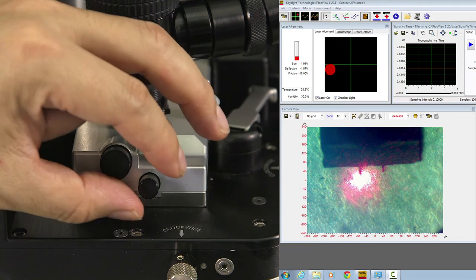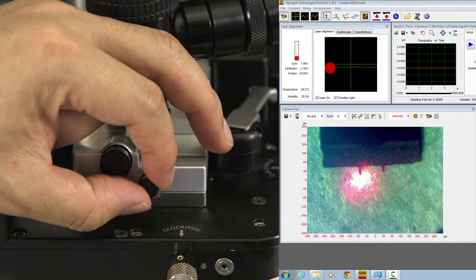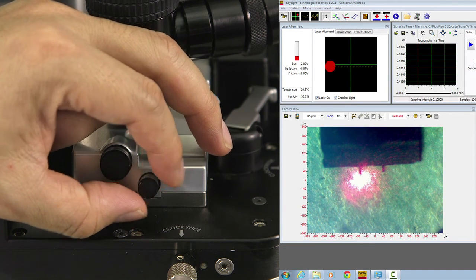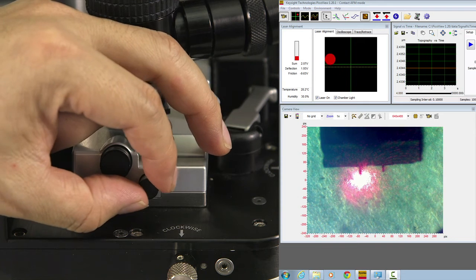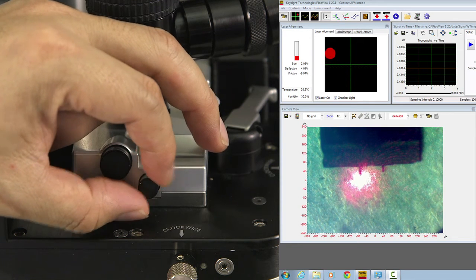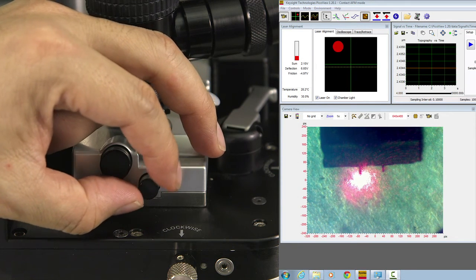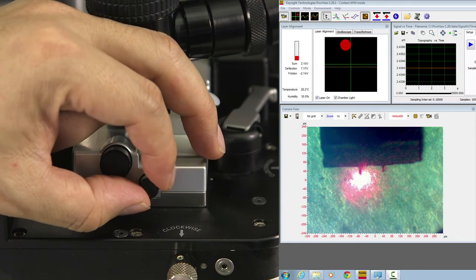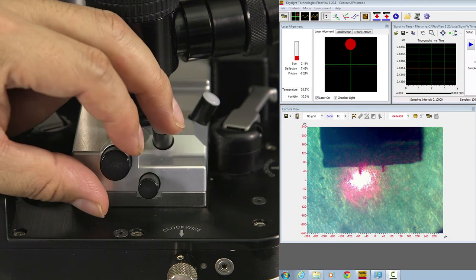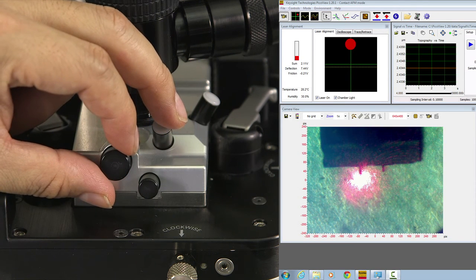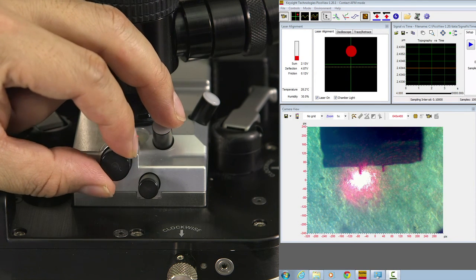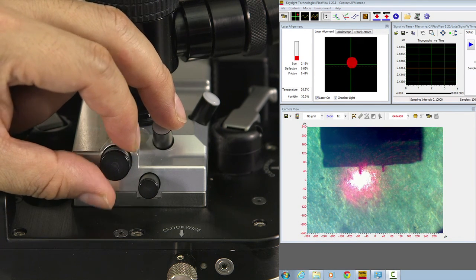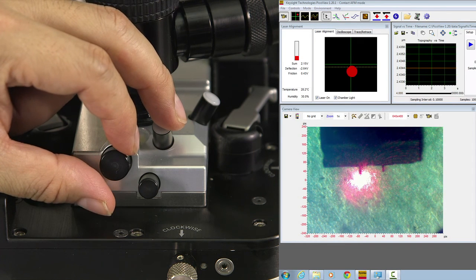Move back to the small knob. Adjust so the sum signal maximizes. When the sum signal is actually maximized, the laser spot will be in the center of the detector.